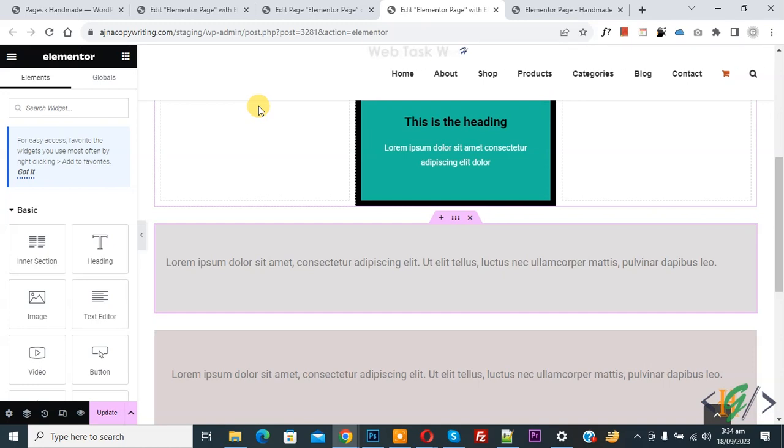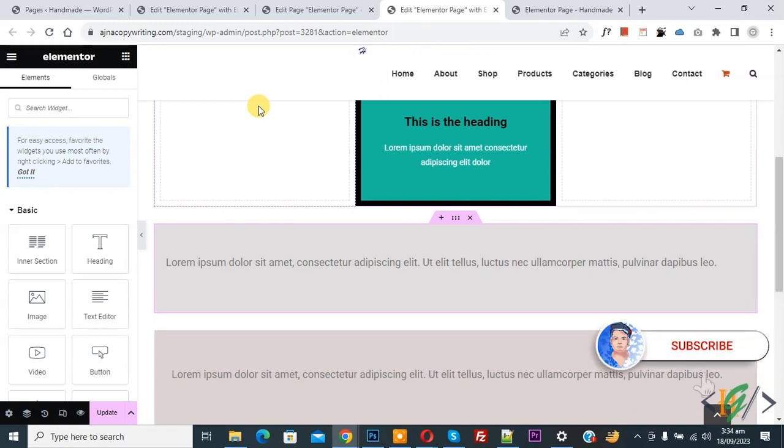Bismillahirrahmanirrahim. Assalamu Alaikum, my name is Asan and today we are going to create a full width page in Elementor WordPress. Before starting work, it's my request please subscribe my channel. Thank you. Now back to our work.